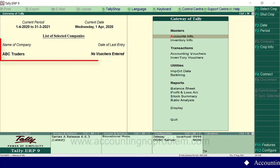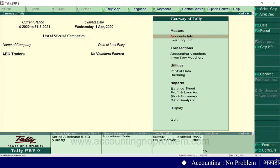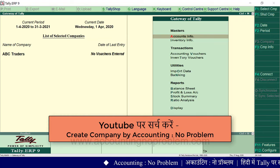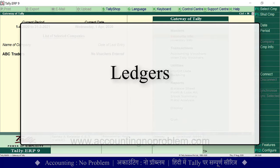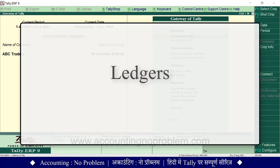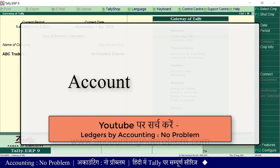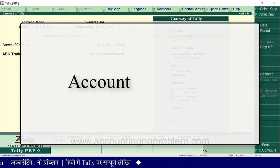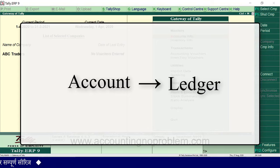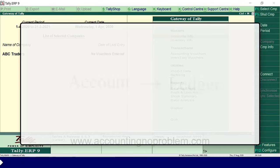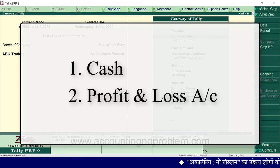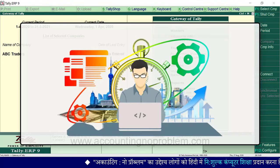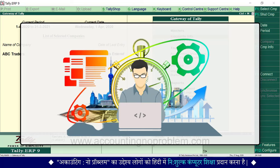हमने टैली में जो नई कंपनी बनाई थी उनमें से एक कंपनी यहाँ पर खोल कर रखी हुई है। Tally में company creation के बाद ledgers बनाने होते हैं। Manual accounting की process में account यानि खाते के बारे में आपने समझा था — Tally में account को ही ledger नाम दिया गया है। Tally में जब हम कोई company बनाते हैं तो उसमें दो ledger — Cash तथा Profit and Loss Account — पहले से ही बने हुए मिलते हैं; शेष आपको अपनी आवश्यकता के अनुसार बनाने होते हैं।